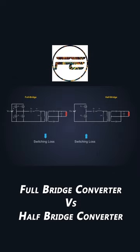Considering these trade-offs, it is recommended to use a half-bridge topology for applications where power is below 1kW and a full-bridge topology for applications with higher power.